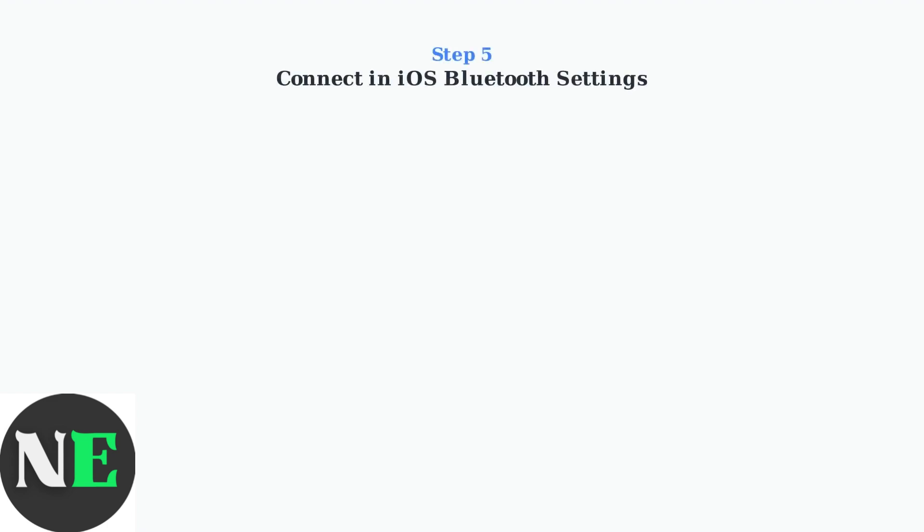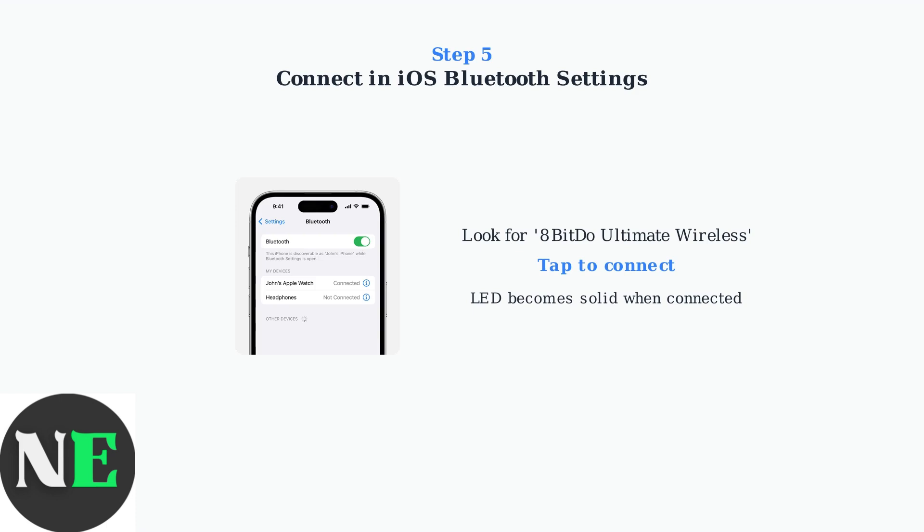Step 5: In your iOS Bluetooth settings, look for 8BitDo Ultimate Wireless in the available devices list. Tap on it to connect. The controller's LED should become solid when the connection is successful.